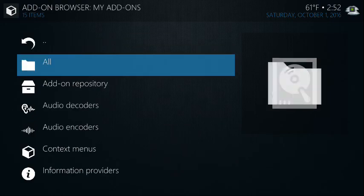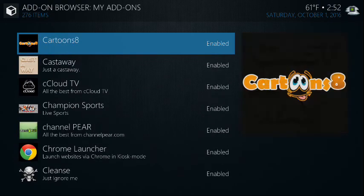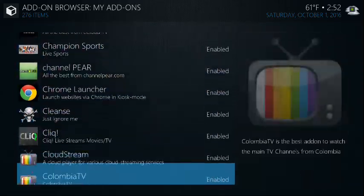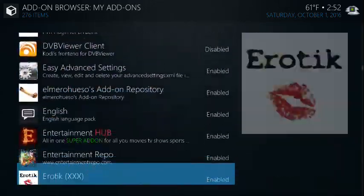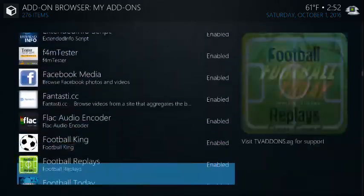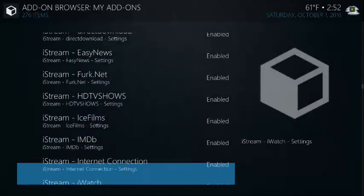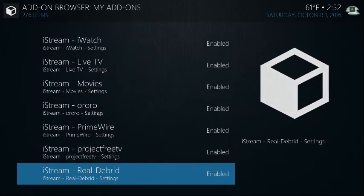Go to my add-ons and go to all. These are all of the add-ons. 276, give or take, that are installed on this device.